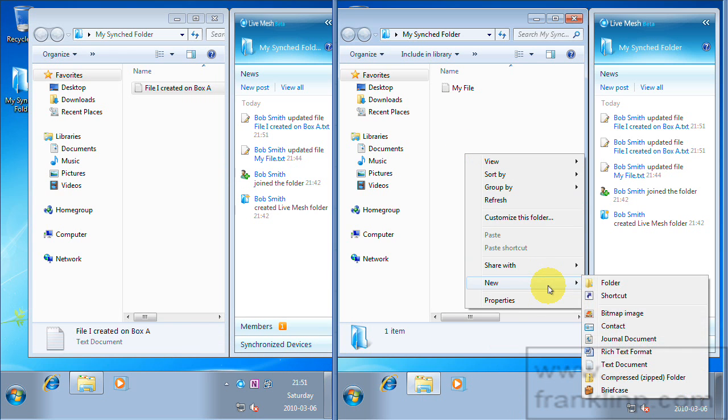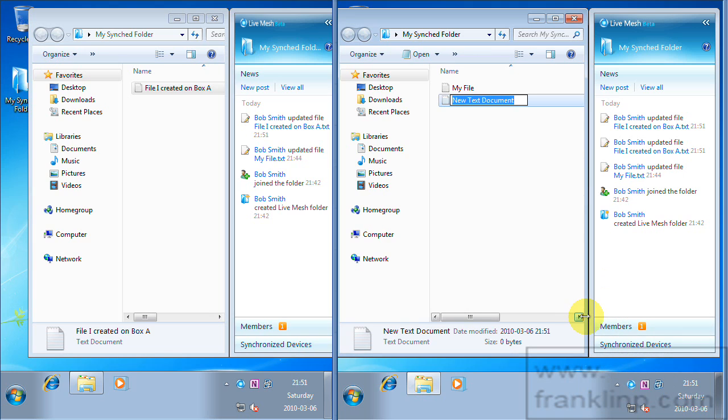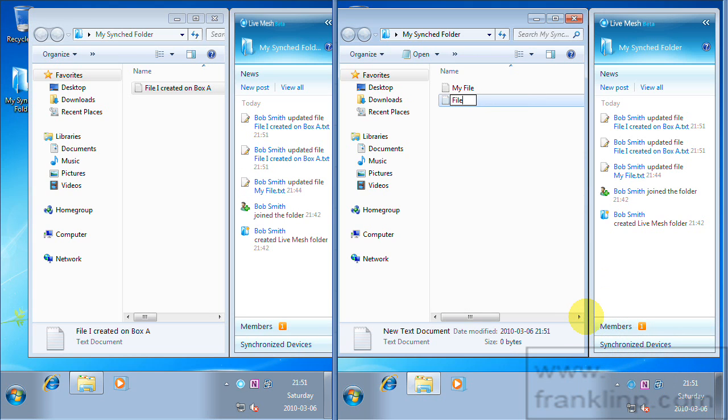I'm going to create a file here. And call it file I created on box B.